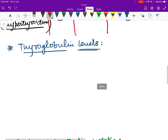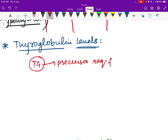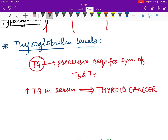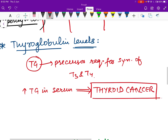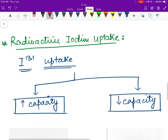Another important marker is thyroglobulin. Thyroglobulin is a precursor molecule for T3 and T4. Importantly, increased levels of serum thyroglobulin is a marker for thyroid cancer.